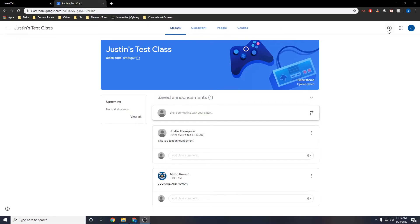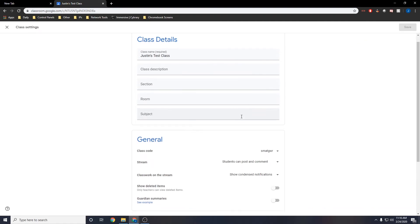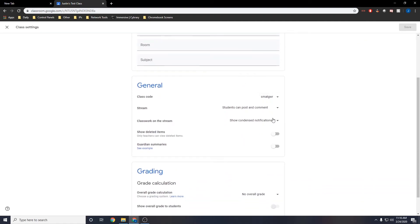You can view your stream settings as well as other settings by clicking the gear in the top right of your screen. Here you can control certain settings such as what students can post, what notifications you receive, and a few other things as well.